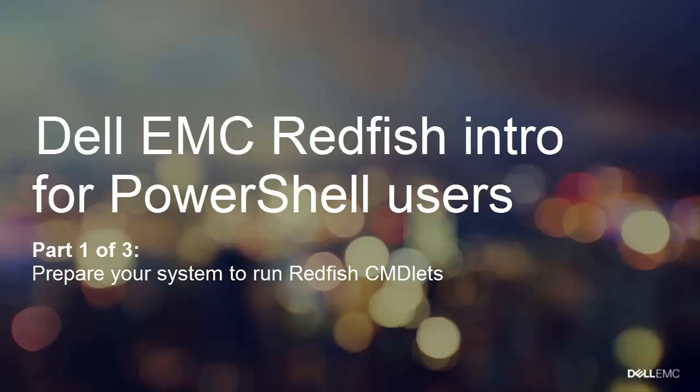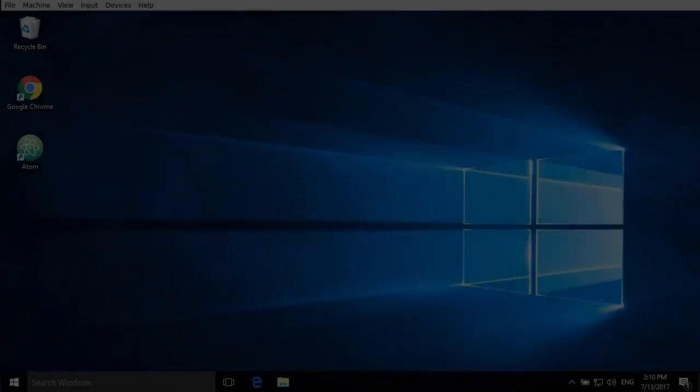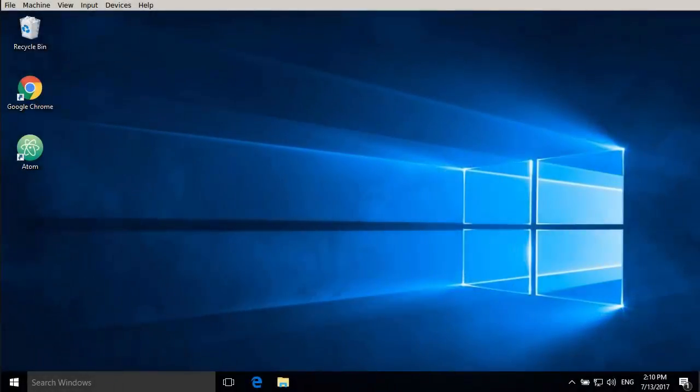This is Jonas from the Solution Center in Tokyo. We're going to go through some of the Redfish scripts available for PowerShell users today.